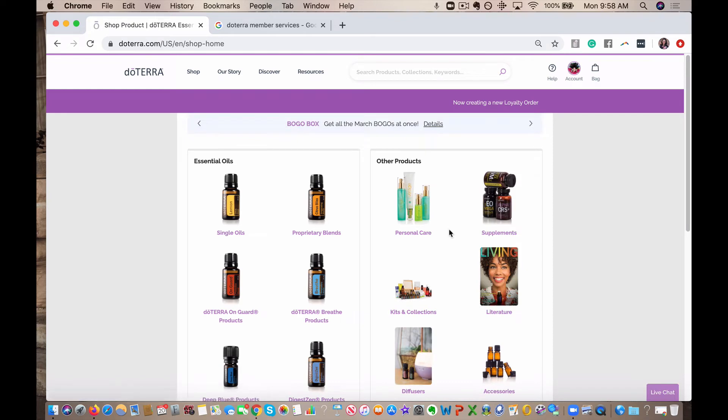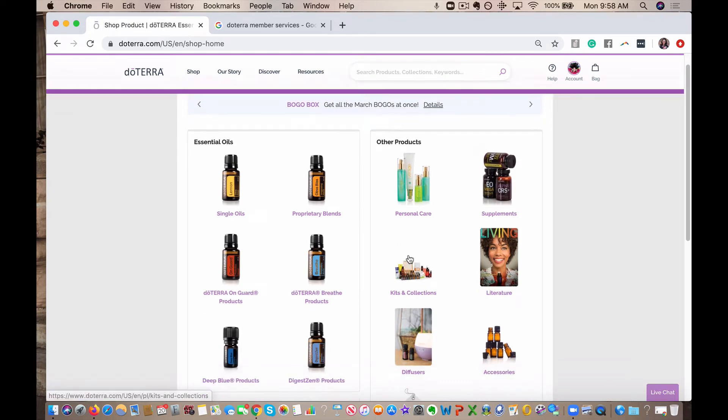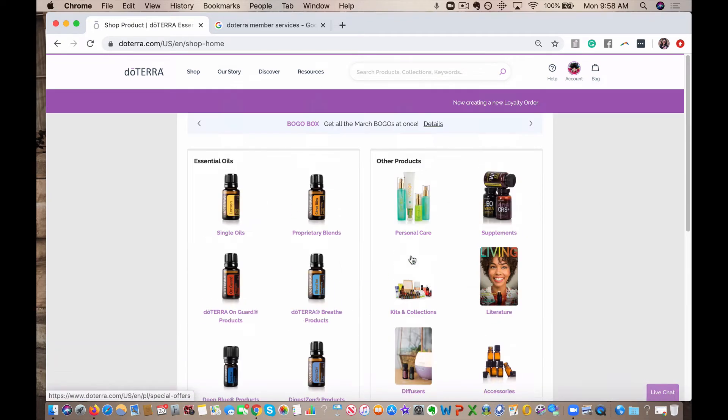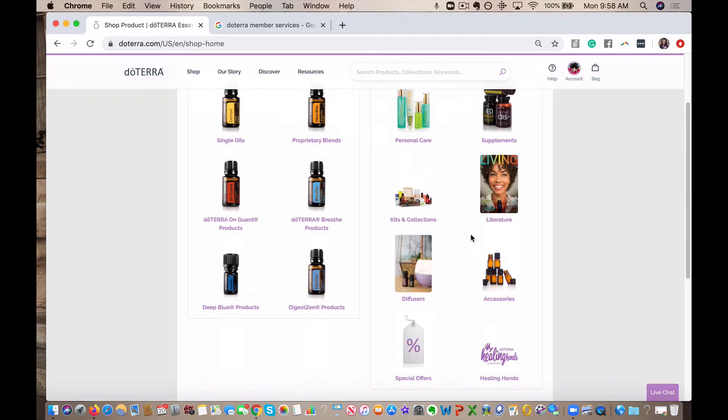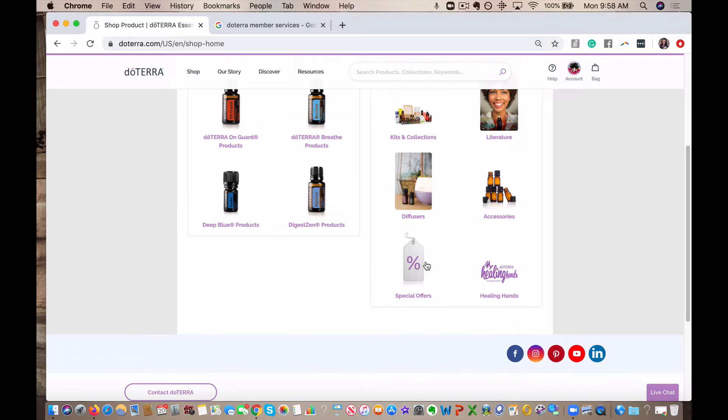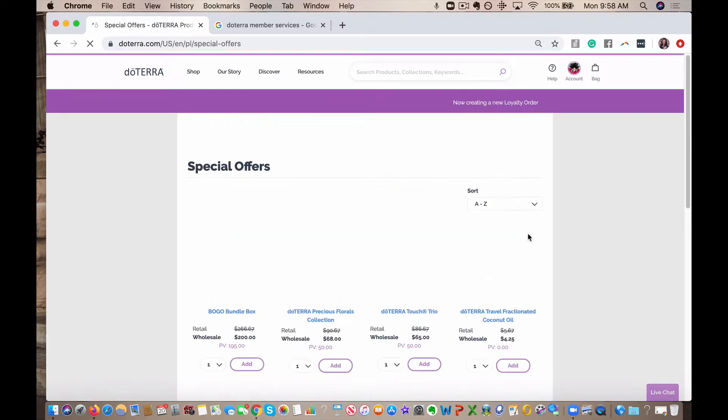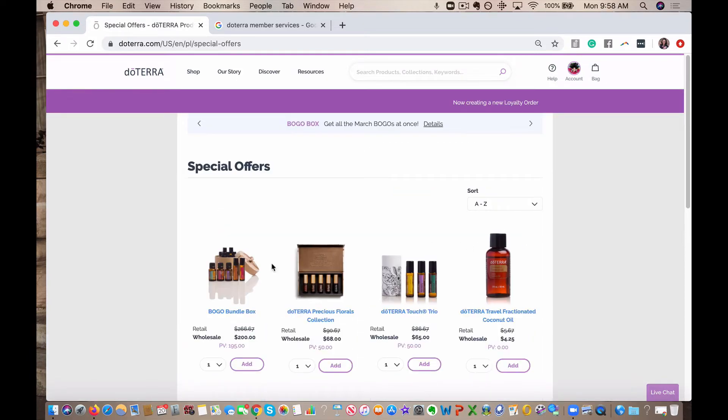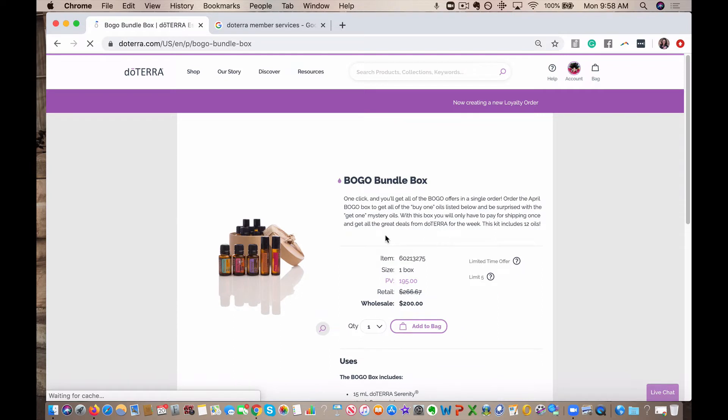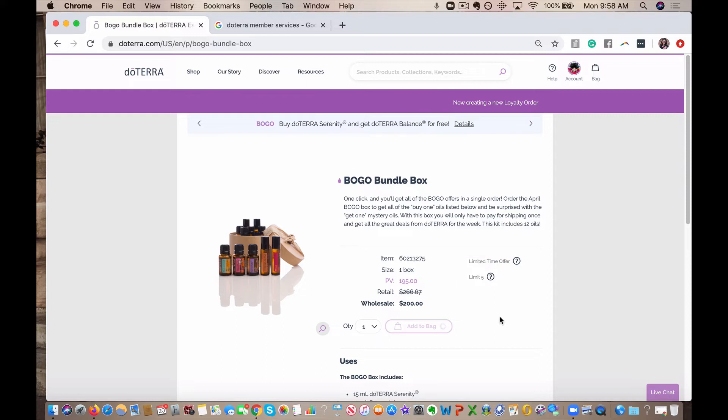And now we want to go BOGO. So you're going to find the BOGO box. It's up here. It's where it's talking about. You'll scroll down to special offers. And right there is our BOGO box. So you can add it to the cart. There's a limit of five of the BOGO boxes per account.